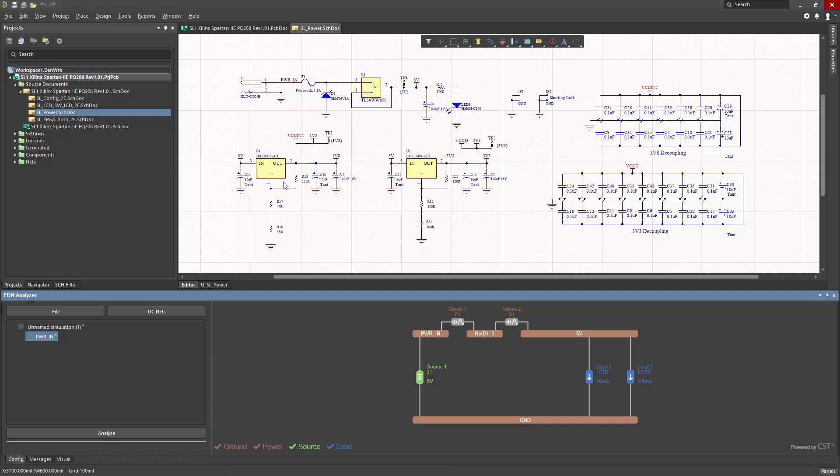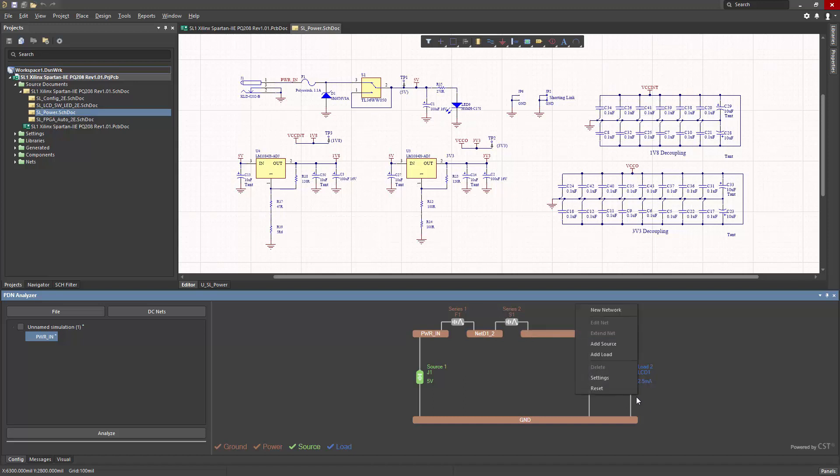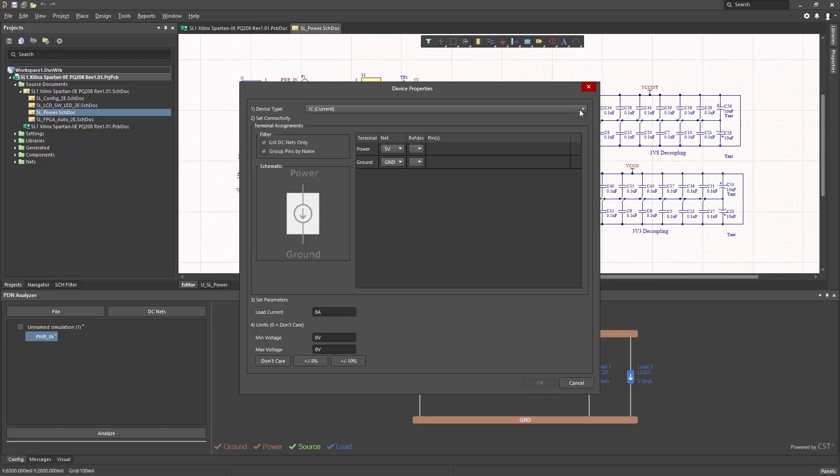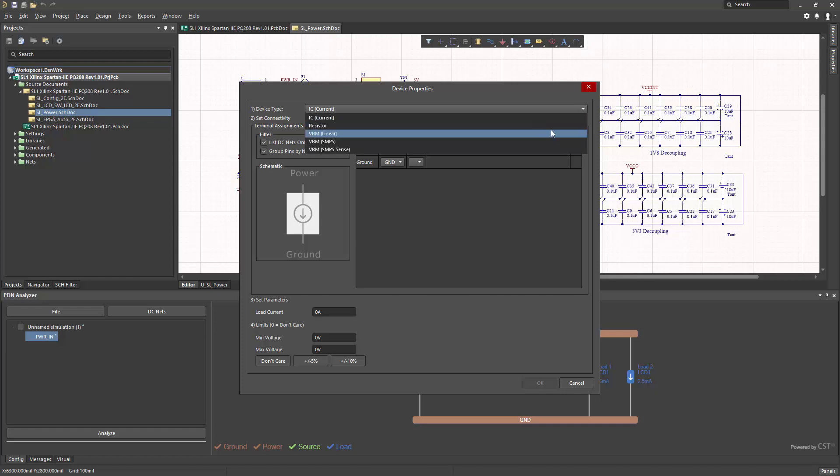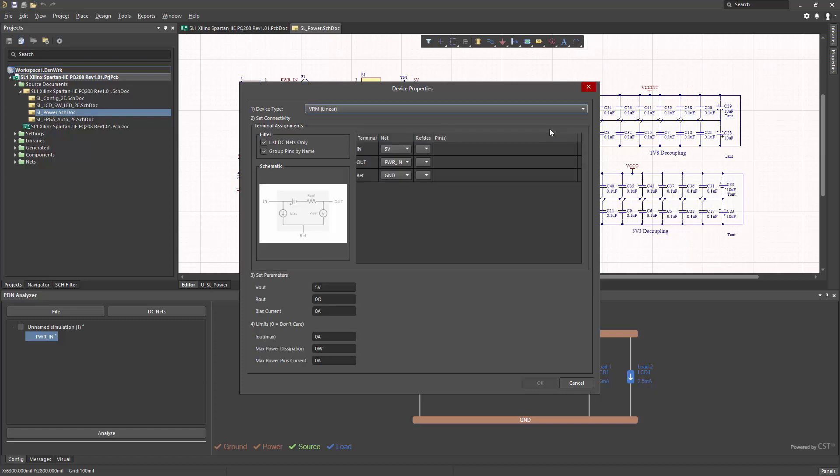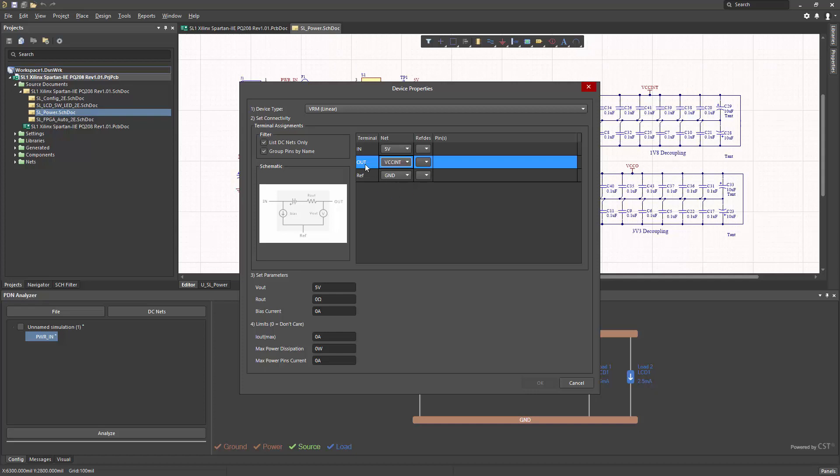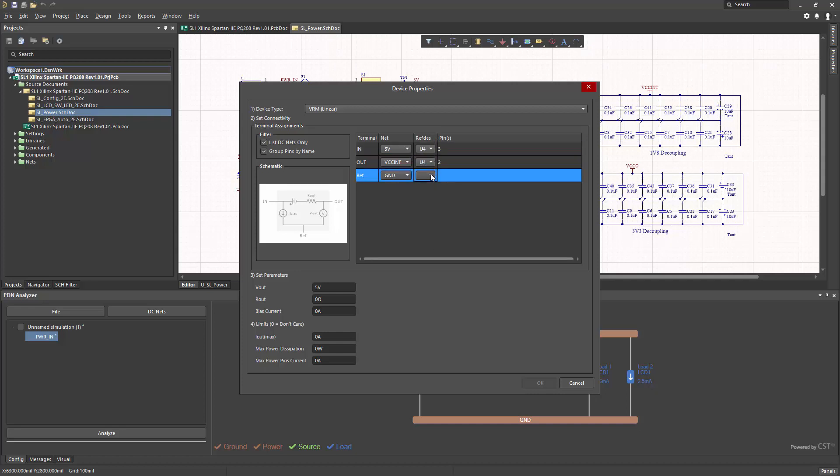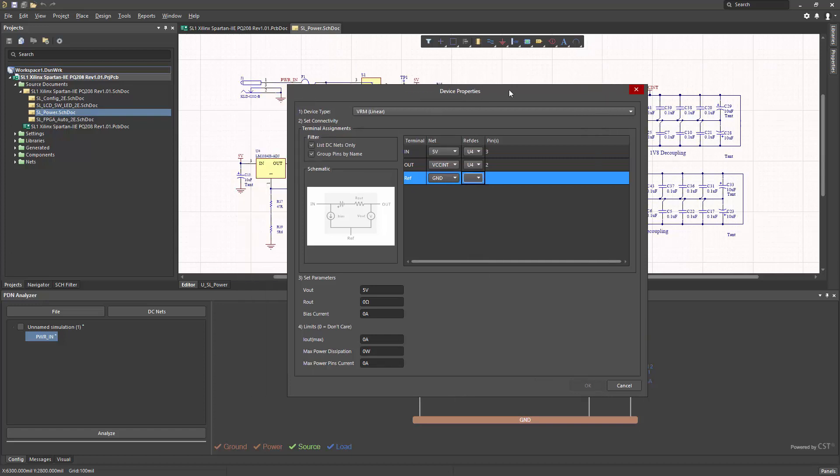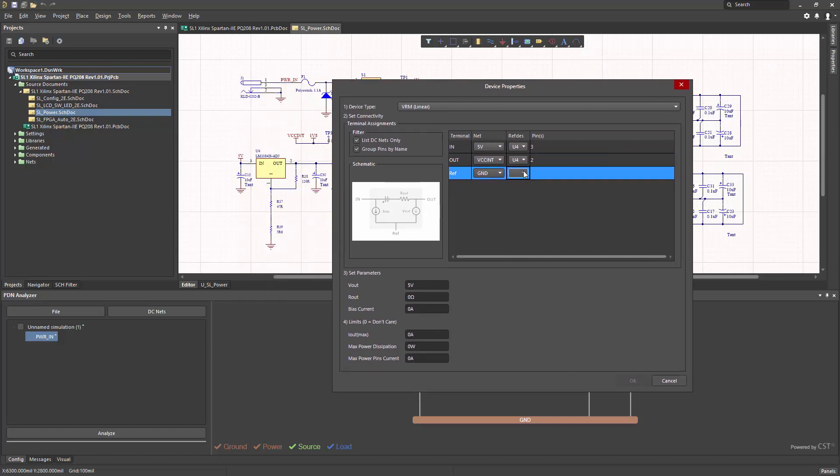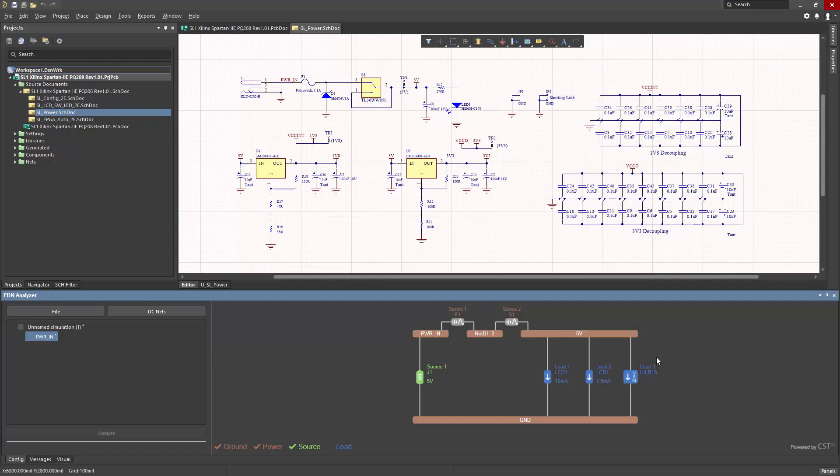Next, I'll include the U4 voltage regulator, which is a linear regulator. It has 5 volts in, and produces 1.8 volts output. The reference is connected to ground through series resistance. So to model that, I simply choose add load. But this time, because the voltage regulator is a special device, I'll choose VRM linear, and then set the power net that is the output. Now, I can choose U4. And for the reference path to ground, I'll choose the R19. I'll set the correct voltage level, which is 1.8. And then a maximum current output of 3 amps. I'll click OK. And now that load is all set and ready to go.